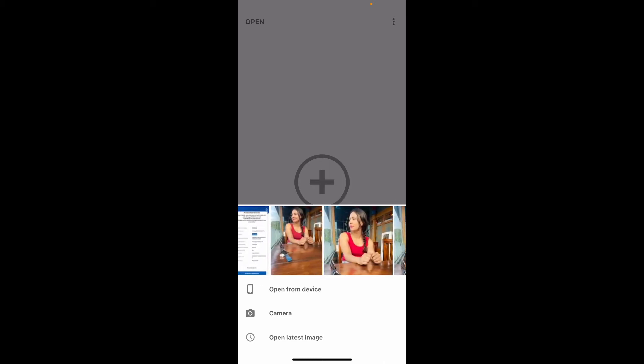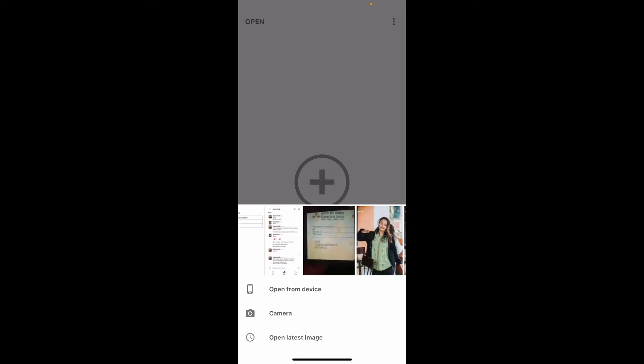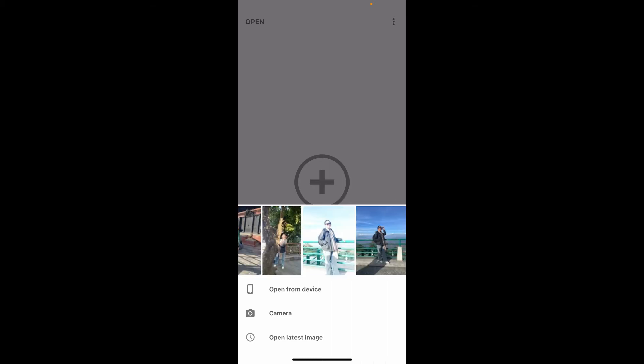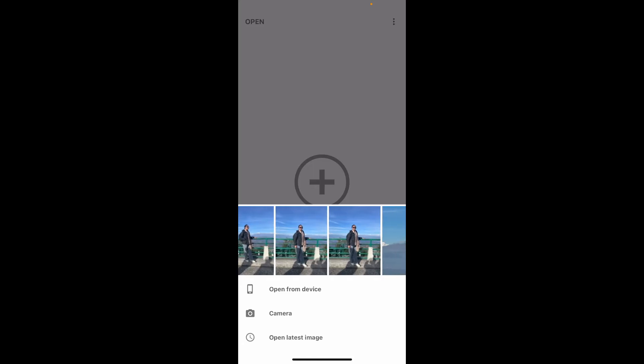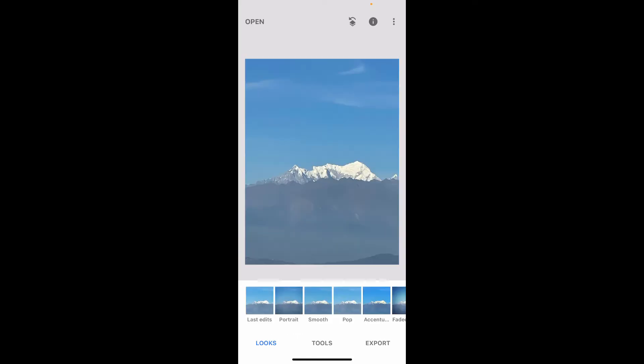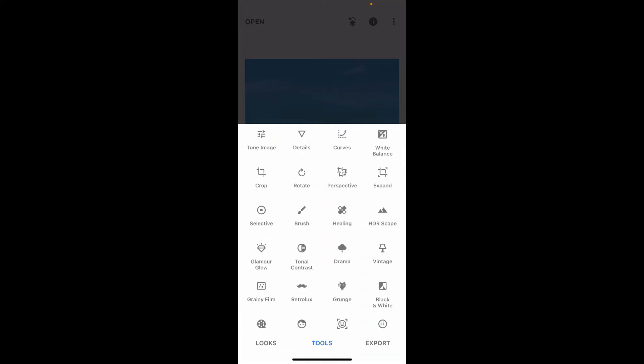After you select an image, make necessary edits if you want. Then, once you're done, tap on Tools at the bottom. From the Tools option, tap on Double Exposure.